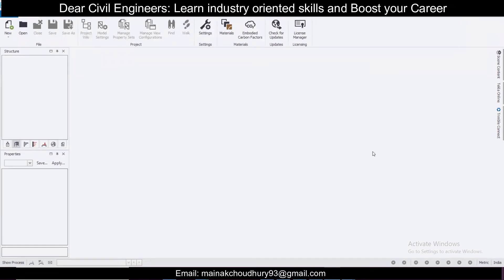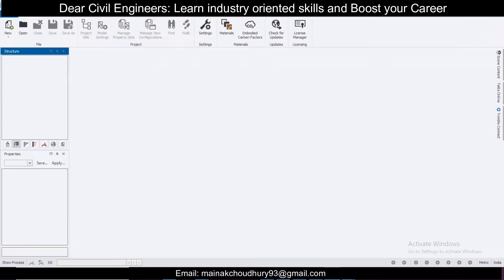Hey guys, this is Maynak and you're watching Civil Bro. In today's video we'll see how to design a simple truss using Tekla Structural Designer. We'll start with the basics — let's open a new file, just click on New.